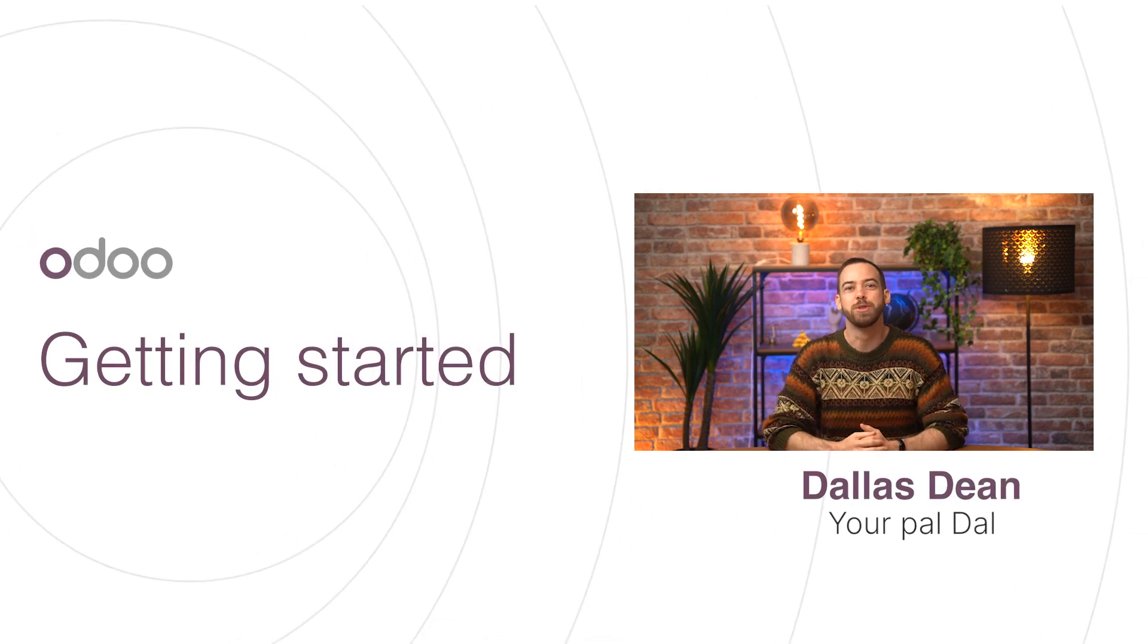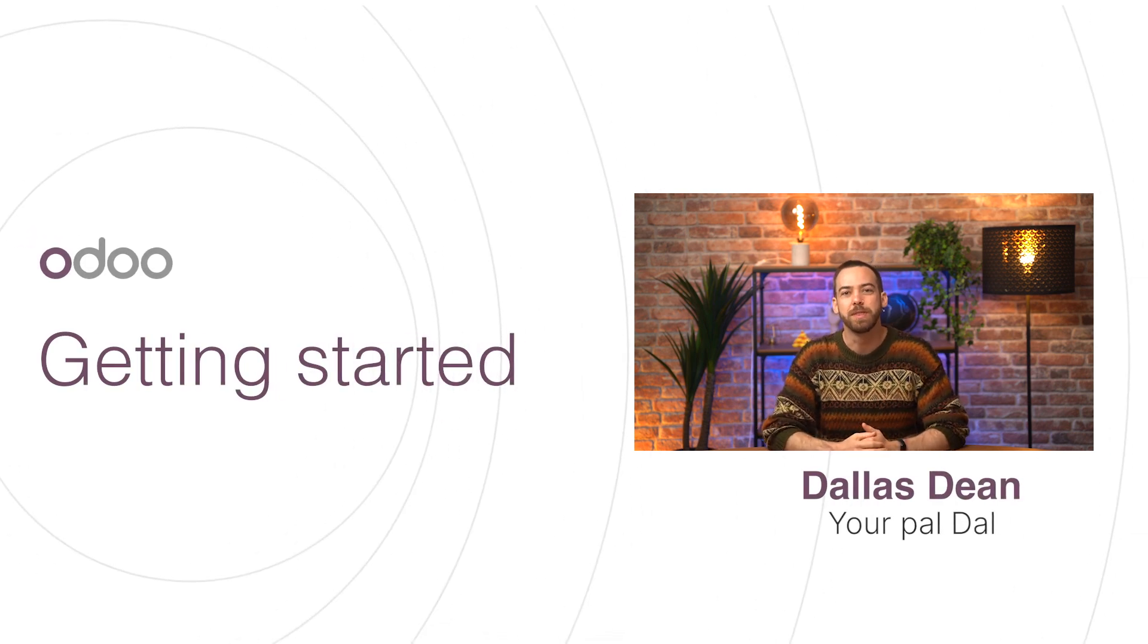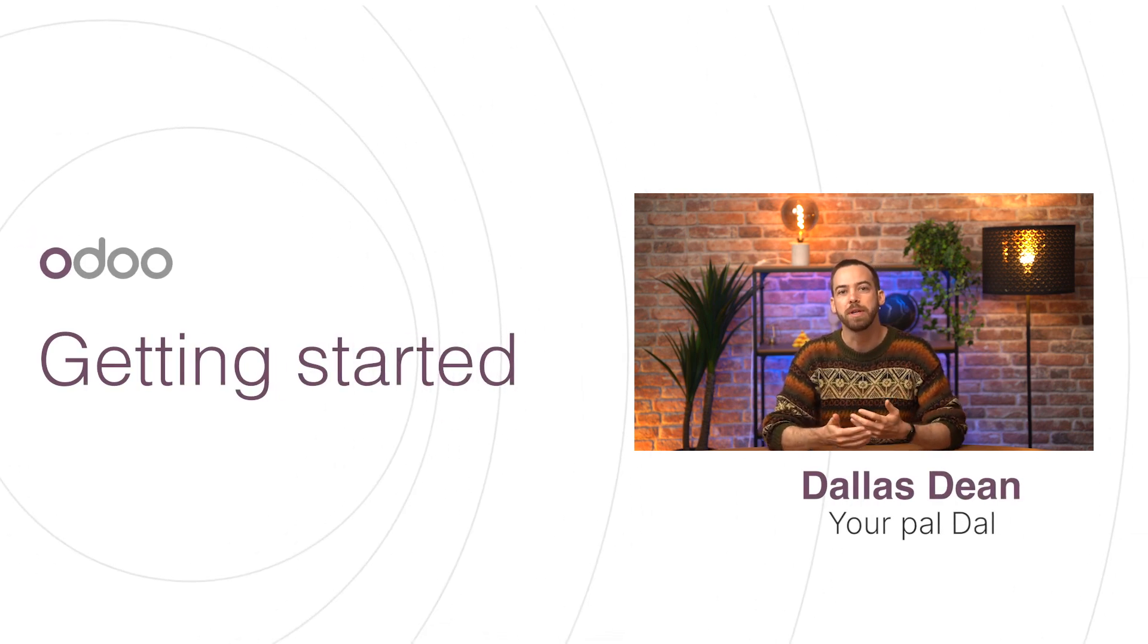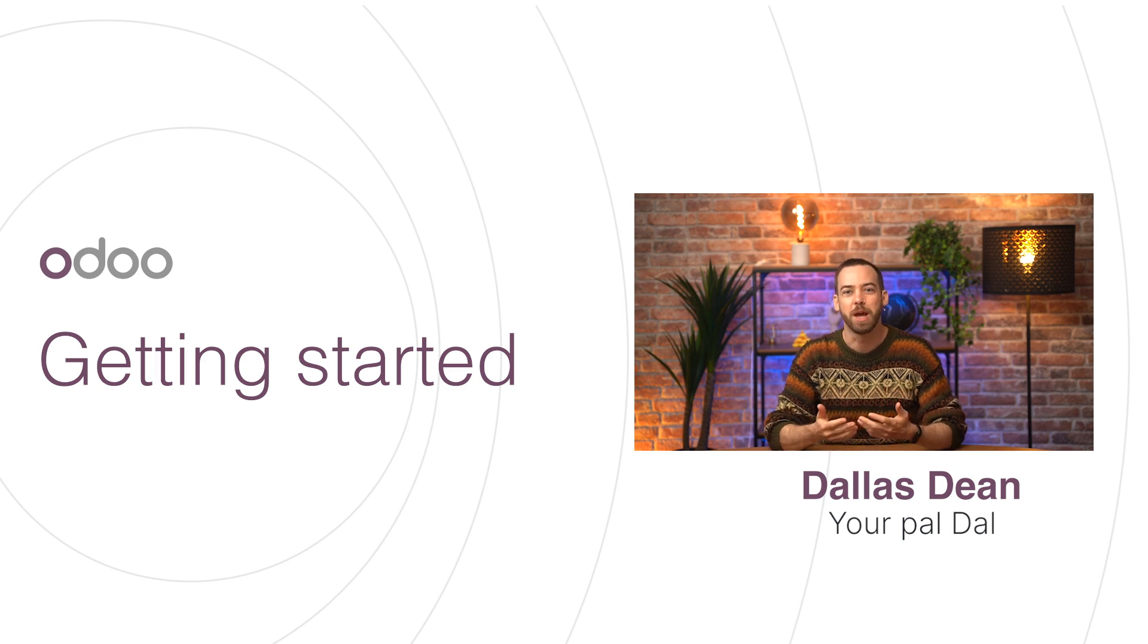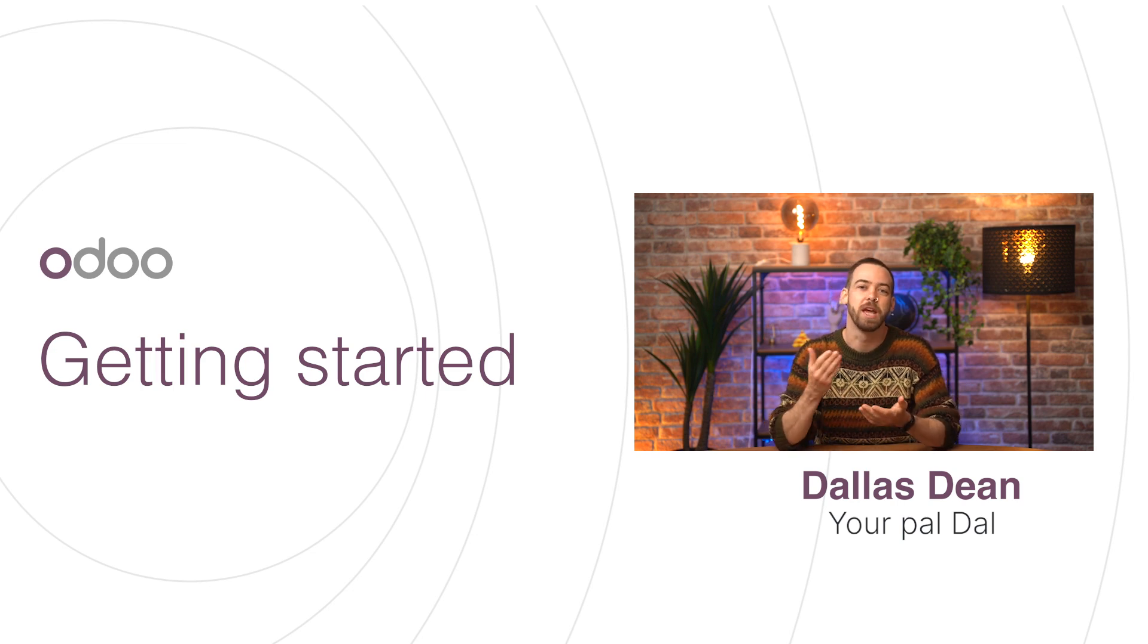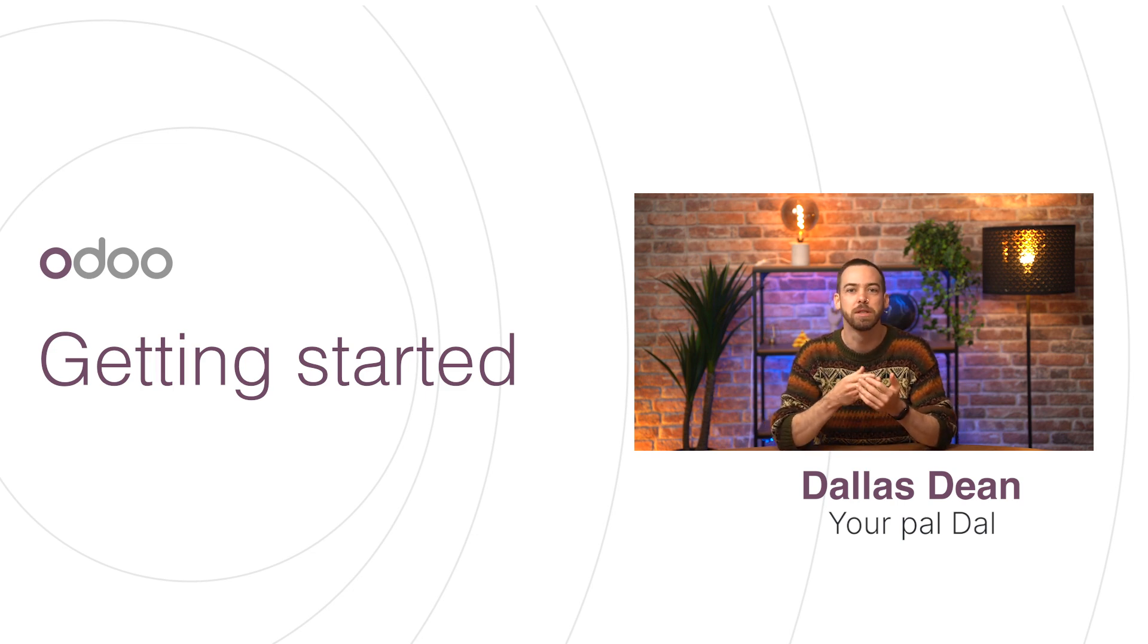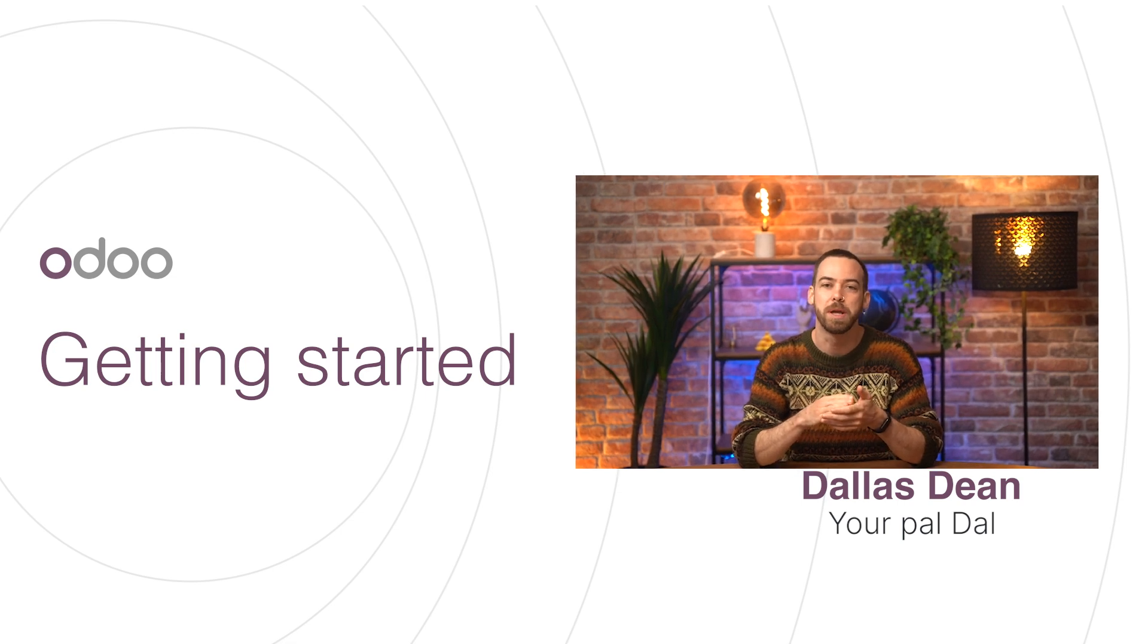Welcome, dear Odoo-ers, to the first video in this series on Odoo Accounting. Odoo Accounting has all the features of other accounting applications like handling invoices and payments, reconciling these records with your bank transactions, and managing budgets.